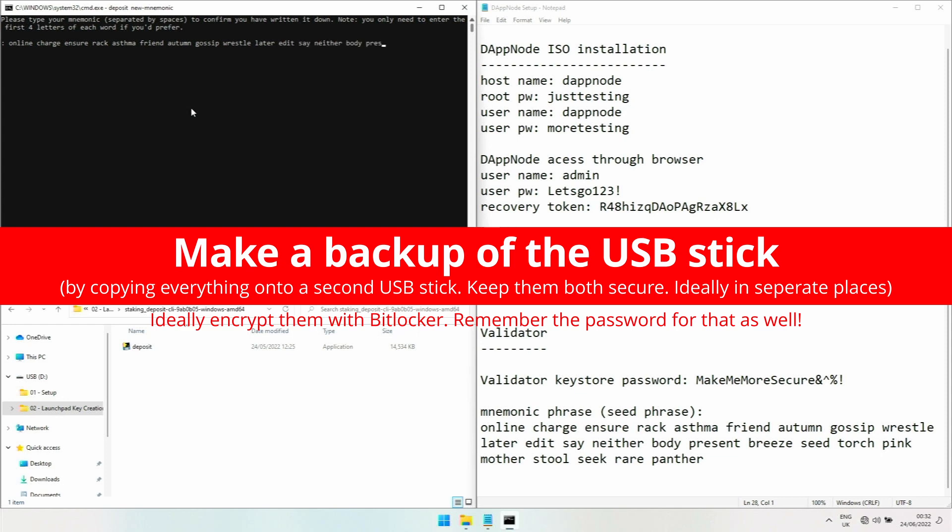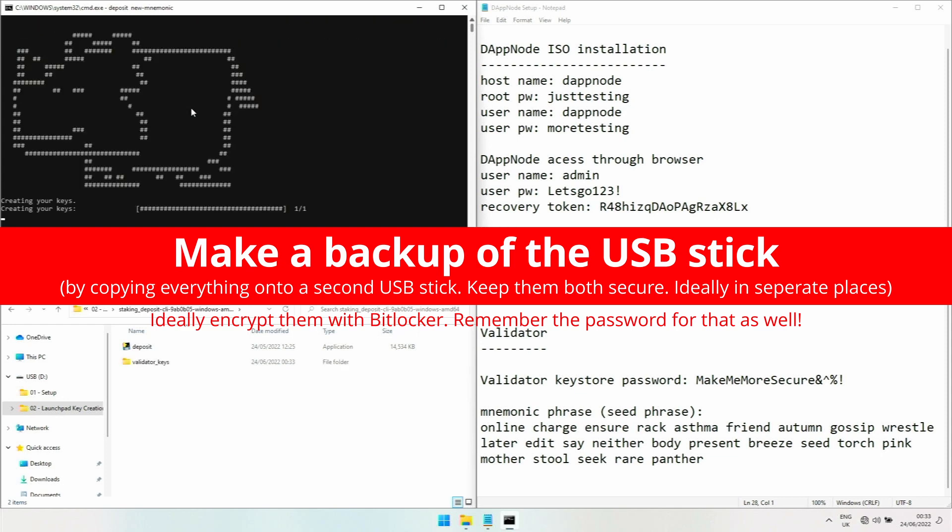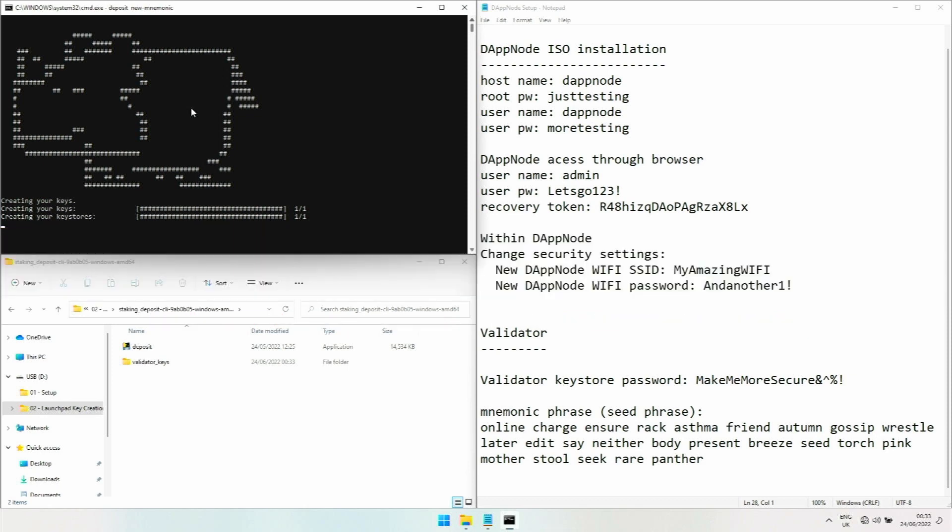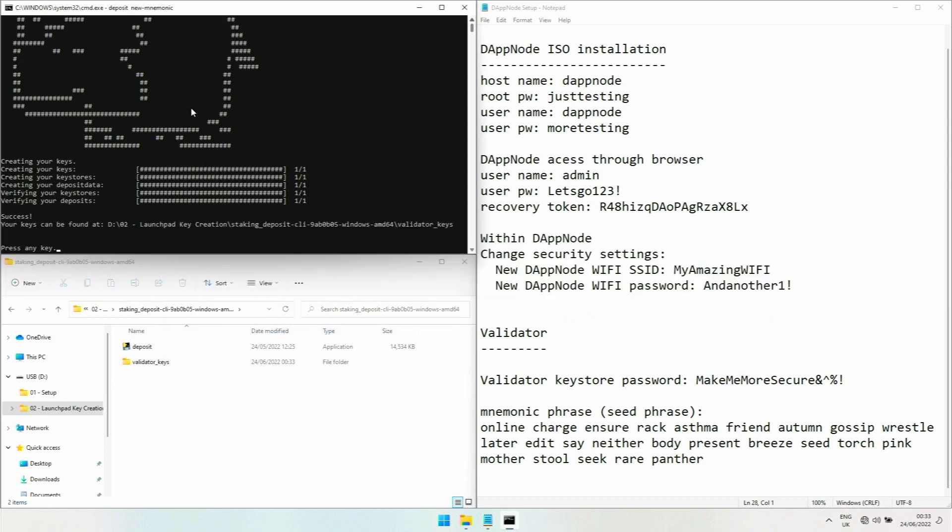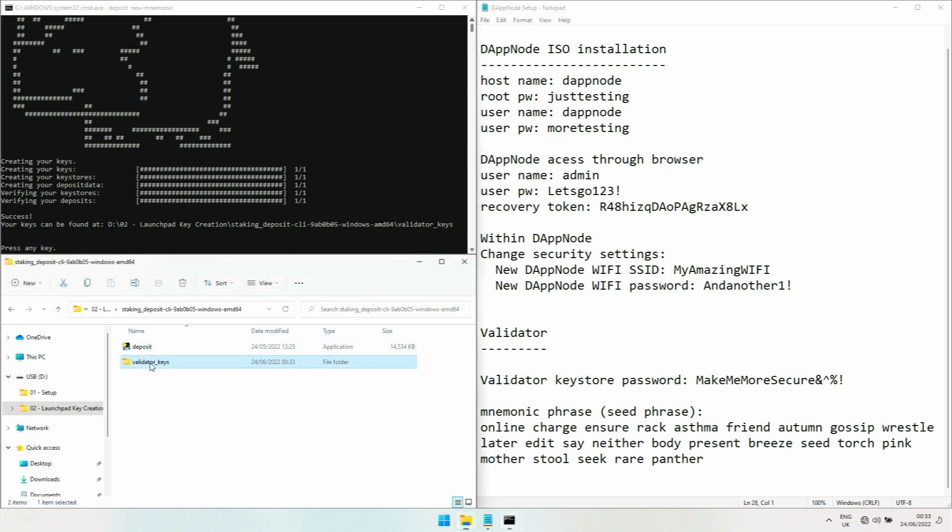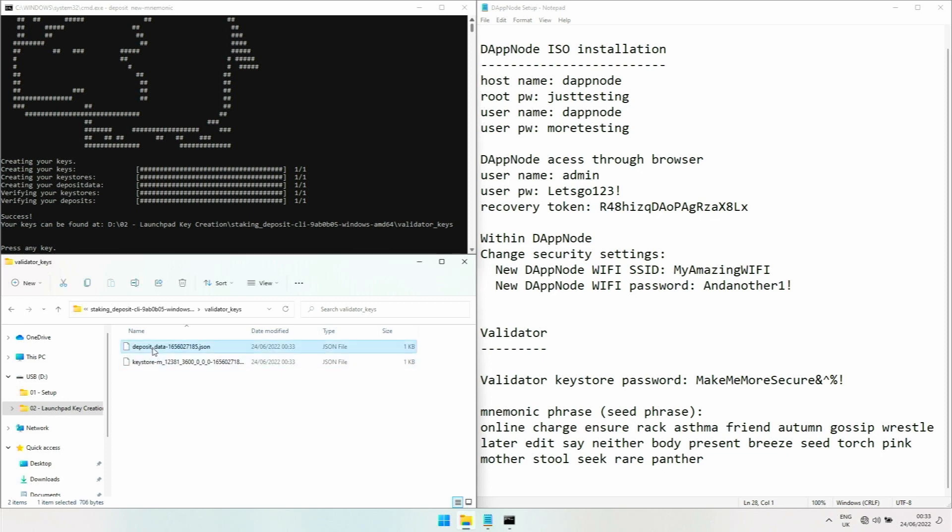It has created our keystore files. Success, excellent! It puts those keys into a newly created folder called validator keys. You can see it in the Windows window. Inside there are two files: the deposit file is the one we're uploading to the launch pad and it tells the launch pad how to associate the validator with our 32 ETH. The keystore file is the one we're going to upload into the Prysm package.